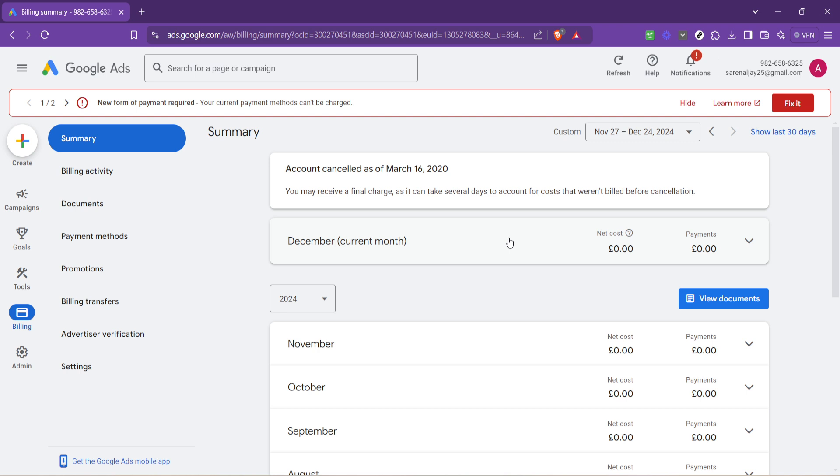At this stage, take your time to familiarize yourself with the layout. Google does an excellent job of making this information accessible, but understanding where everything is can help you navigate more efficiently in the future.